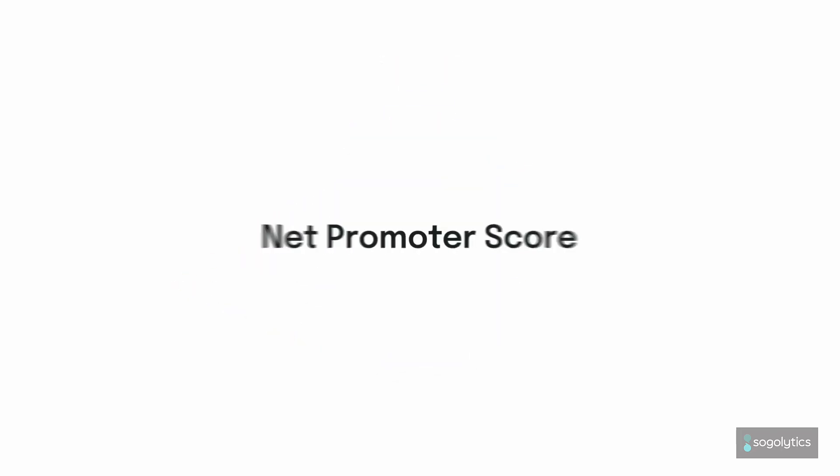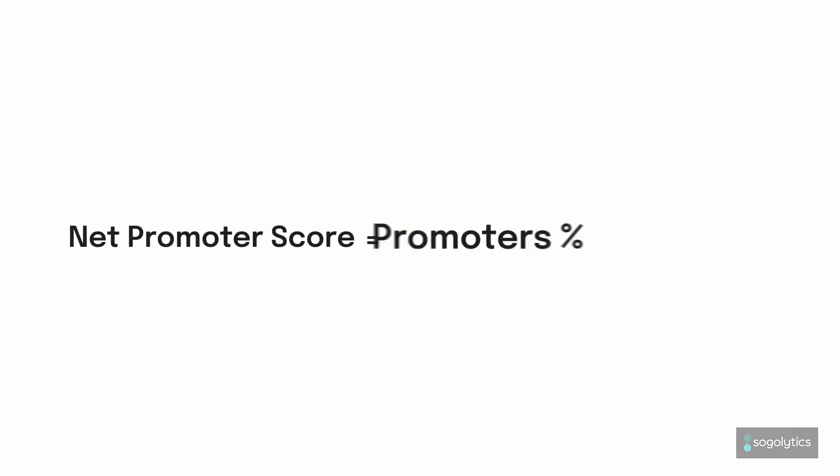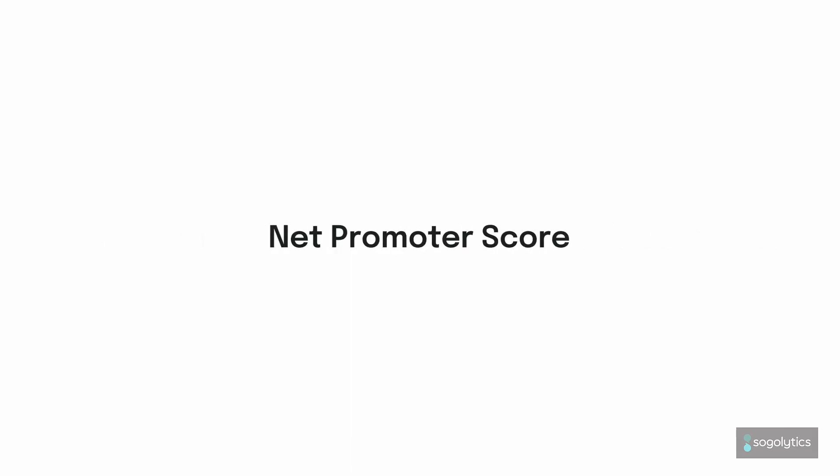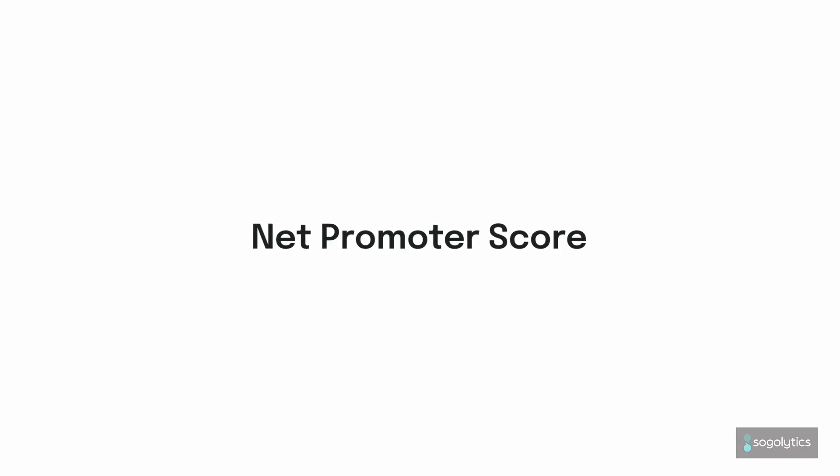The reporting magic is simple. Net Promoter Score is the percentage of detractors subtracted from the percentage of promoters. But what does your NPS mean, and how can it help?